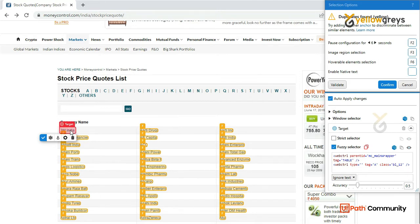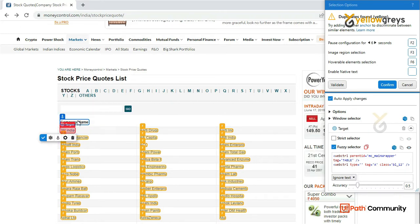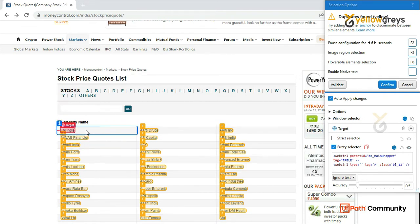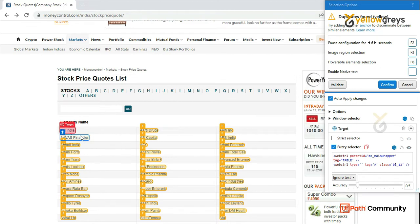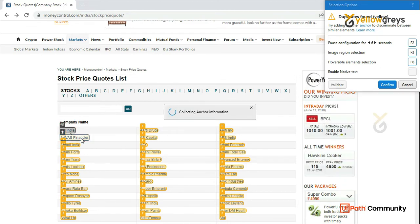When we fix an anchor, we will try to fix it. It will work for this one, but we don't know about the stock price. Maybe in this 3M, in AavS Financier, there will be 4 changes. So in this case, we will fix the anchor.